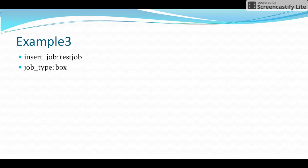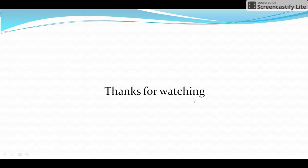I hope these three examples are clear for you friends. Thanks for watching.